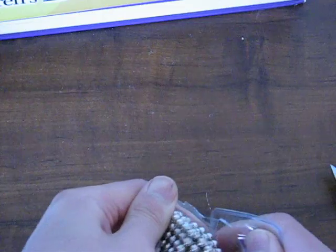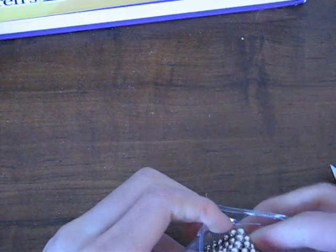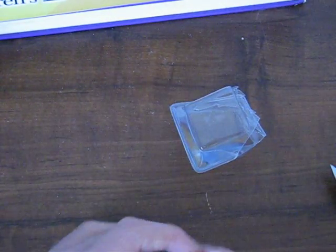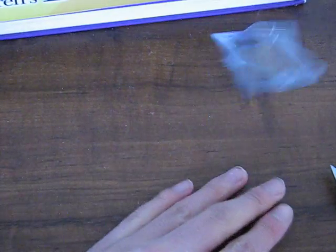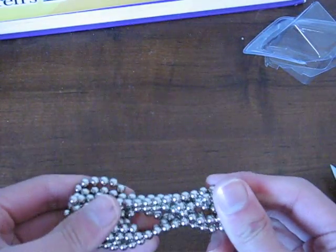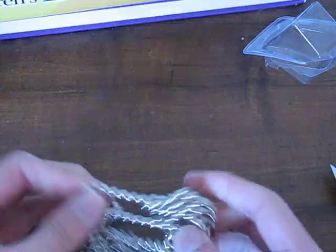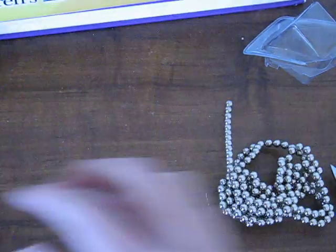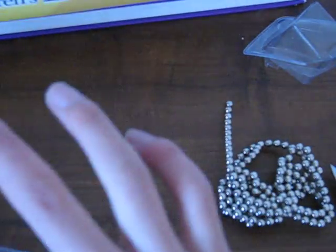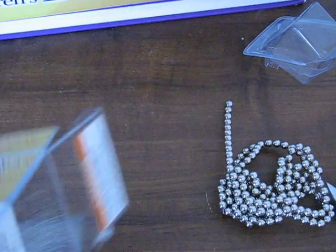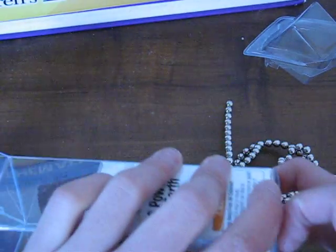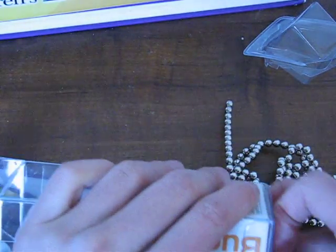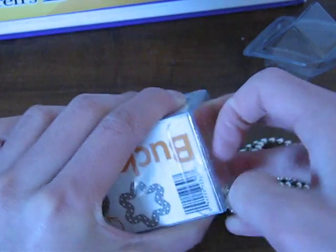There we go. Buckyballs. Really fun desk toy. Now let's see what else we're getting here. Considering there's more stuff. I'll just rip this part open.